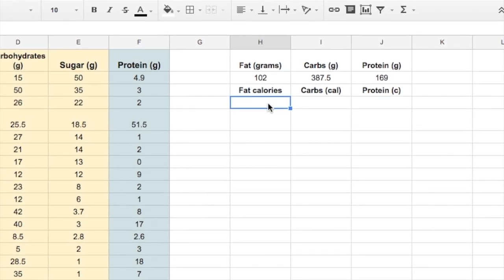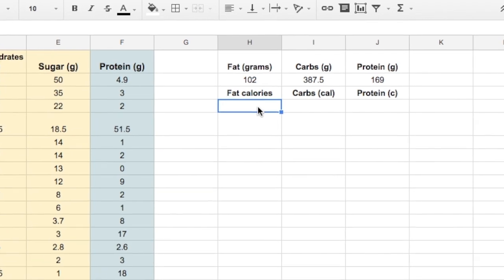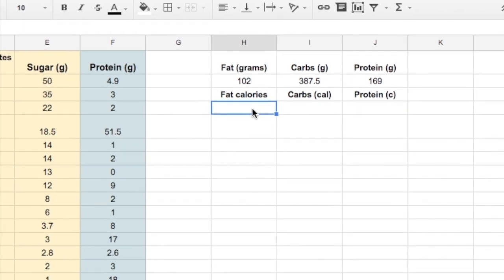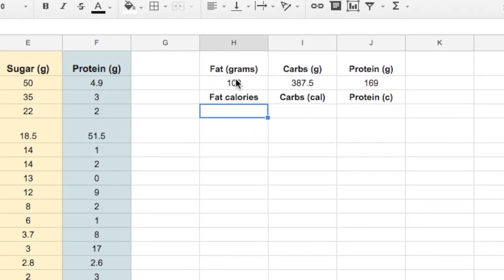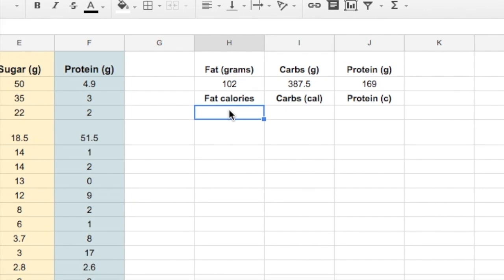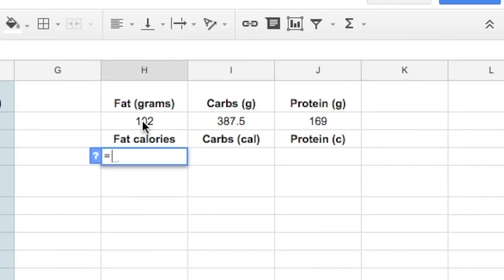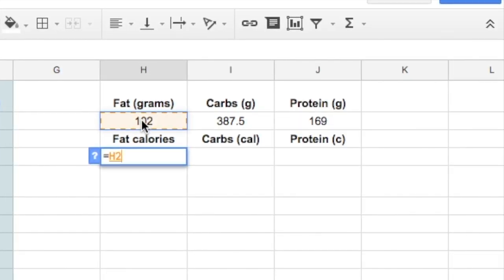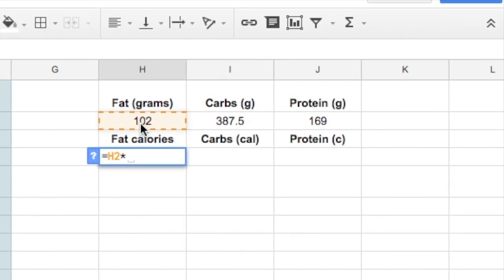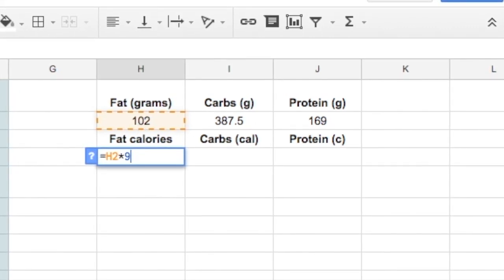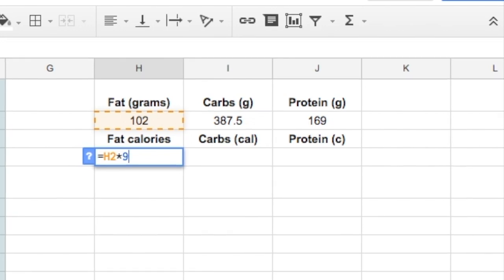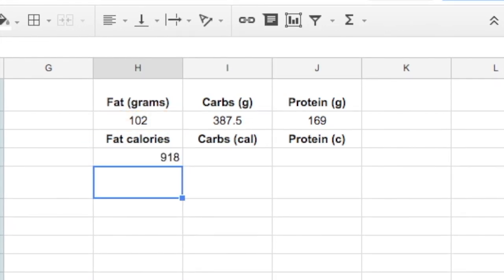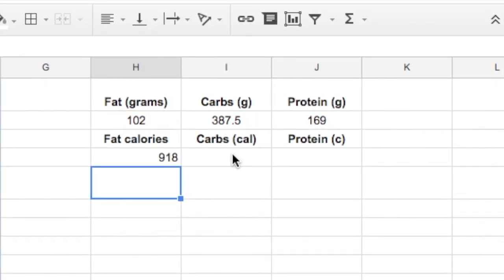And a gram of fat has 9 calories. So what we need to do is take that number of grams, we're going to insert an equation, start with the equal sign, and we click on that number, and we use the asterisk, and the number 9. Those grams times 9, that's 918 calories.